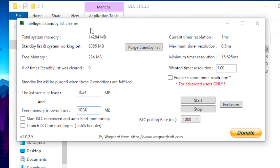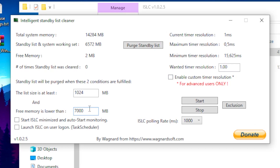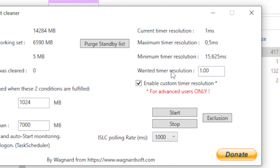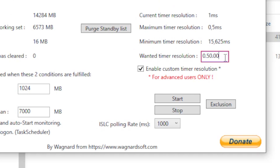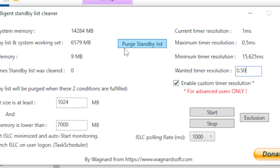My RAM is 14GB, so I would enter 7GB. Then enable 'Custom timer resolution'. Head over to the 'Wanted timer resolution' field, type in 0.50 and delete the two trailing zeros. Once you're done, click 'Purge Standby List'.